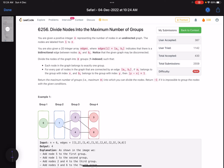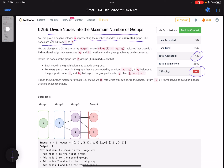Hello everyone, hope you are doing well. In this video we'll discuss the last problem of LeetCode weekly contest 322. It's a hard level problem and a very good problem to solve. The accuracy is pretty low as well. The problem name is 'Divide Nodes into the Maximum Number of Groups'.